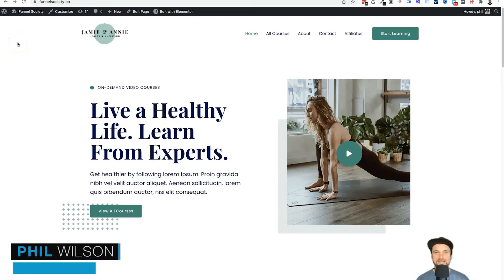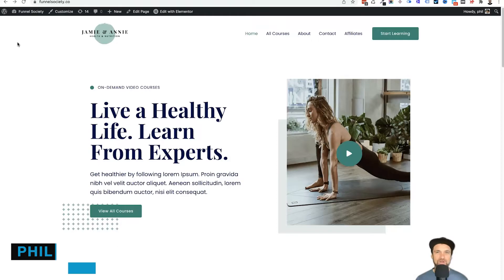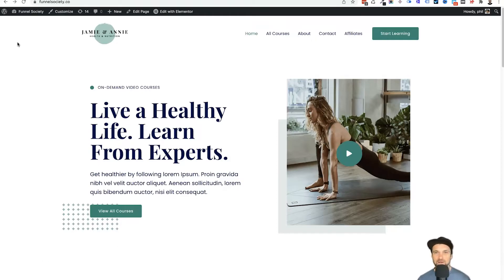Hey, my name is Phil from beginnerwebsite.com. In this video, I want to show you how to clone a WordPress website to another domain name. This is going to be step by step, and I'm also going to show you live how you actually do this.